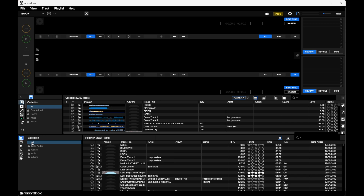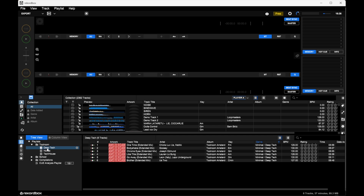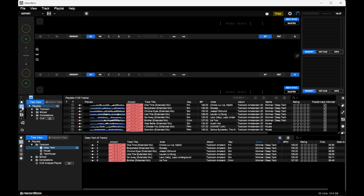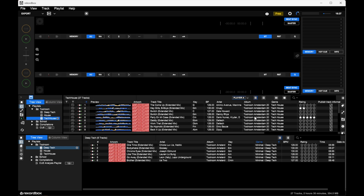If I want to delete tracks, I need to go into the main collection, display all, search for the track, and remove it from there. Now let's go back to the playlists. Before I export to the USB drive, let's work on sorting tracks by key. I'll click on my tech house playlist to use as an example.